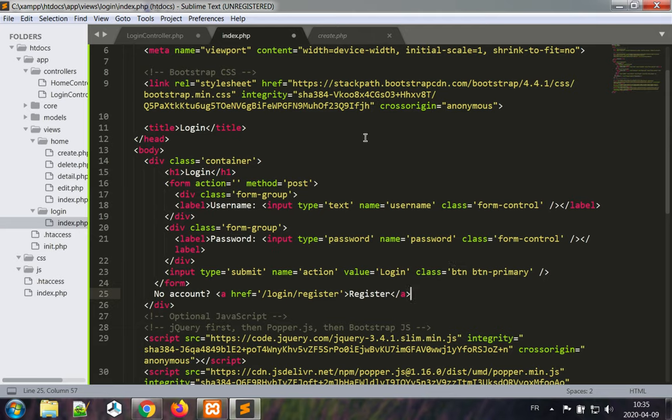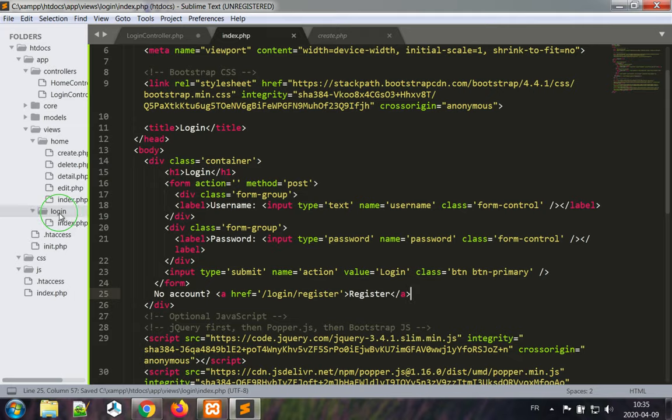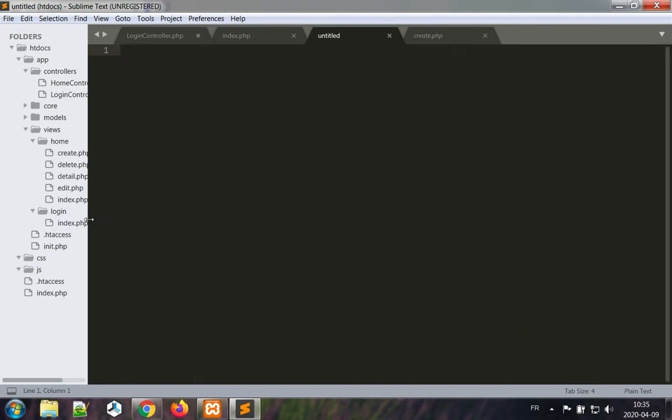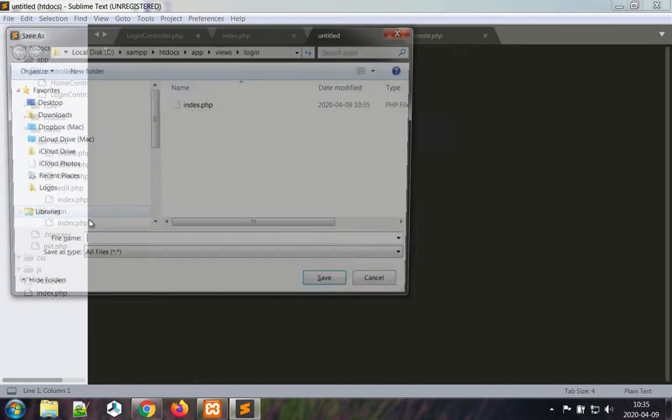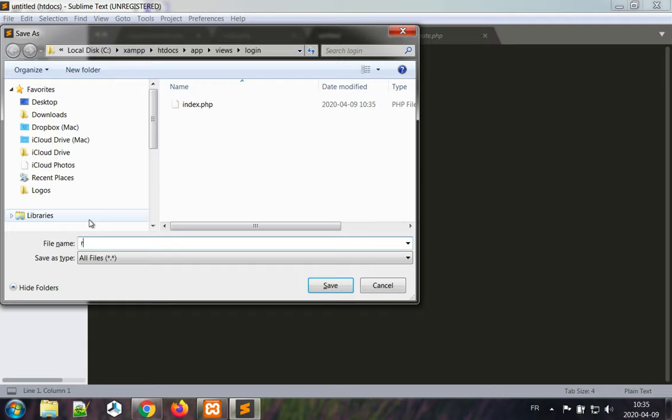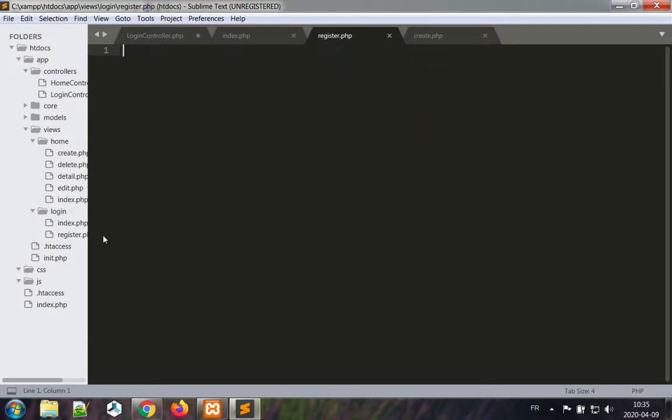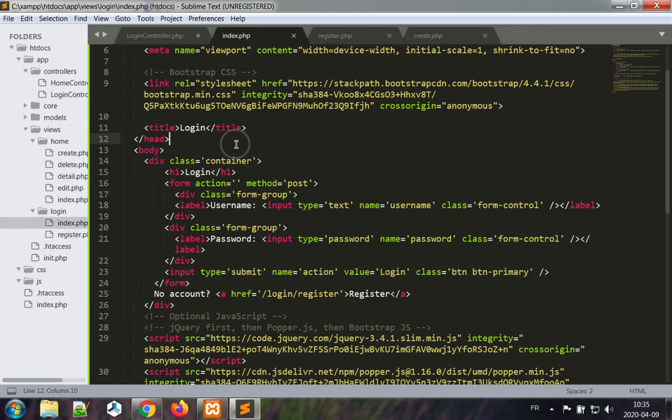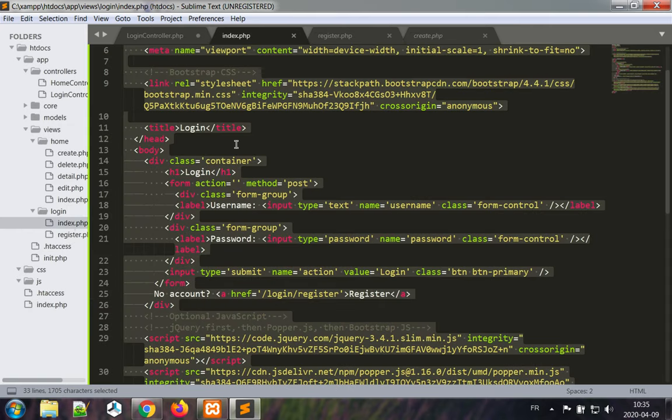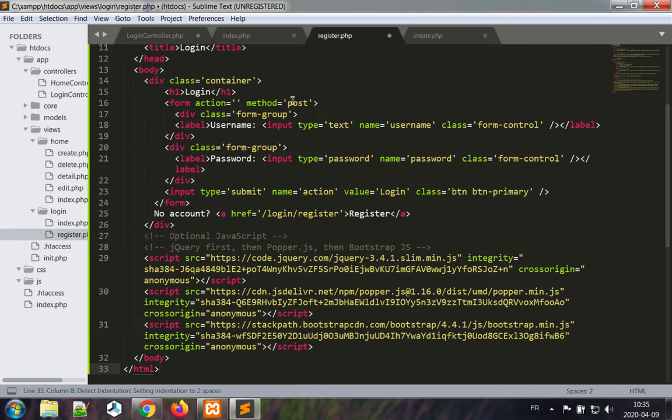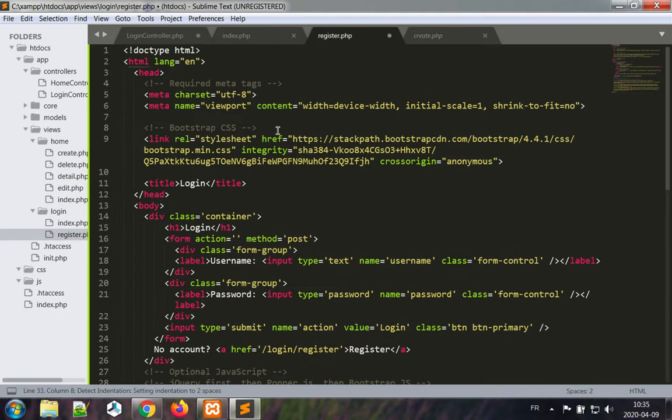Let's make a new file and save it as register dot php. I'm going to take the whole login view and paste it in the register dot php file.